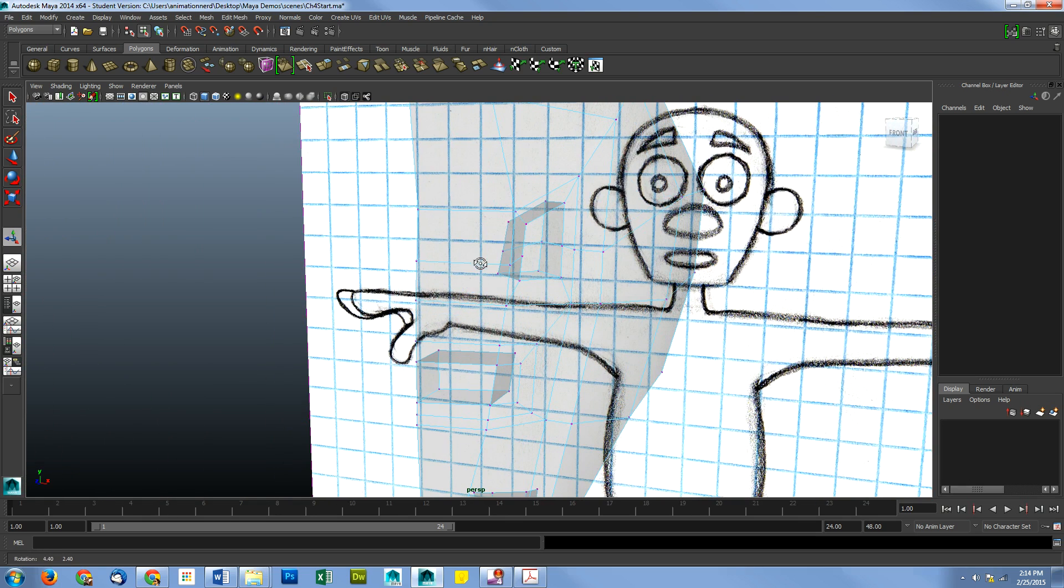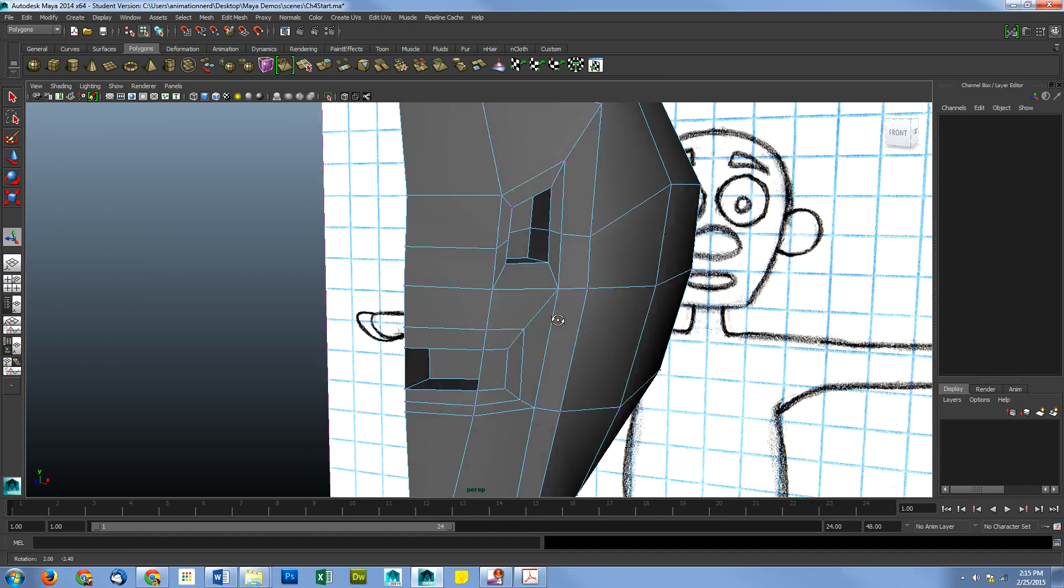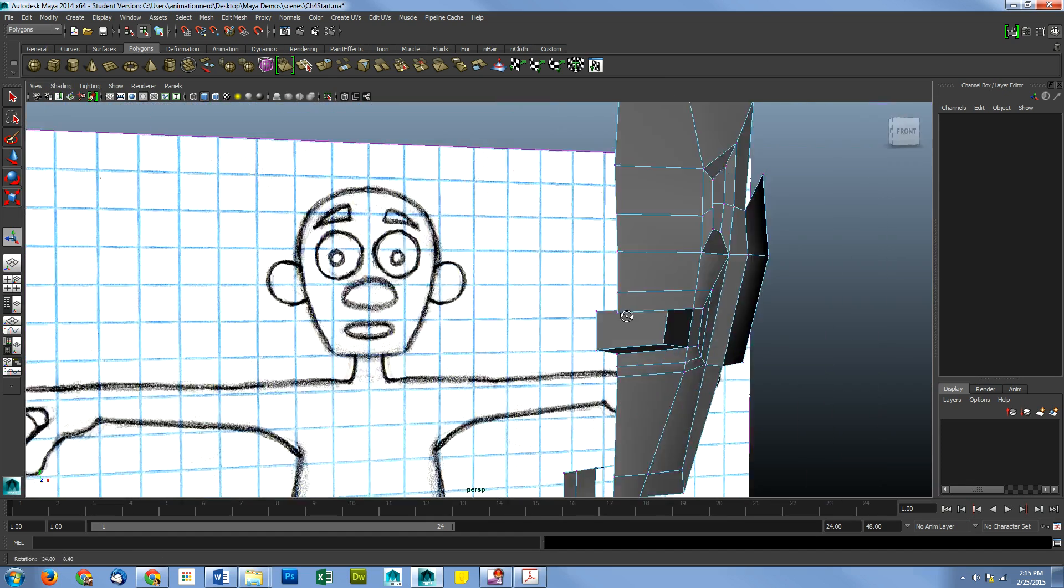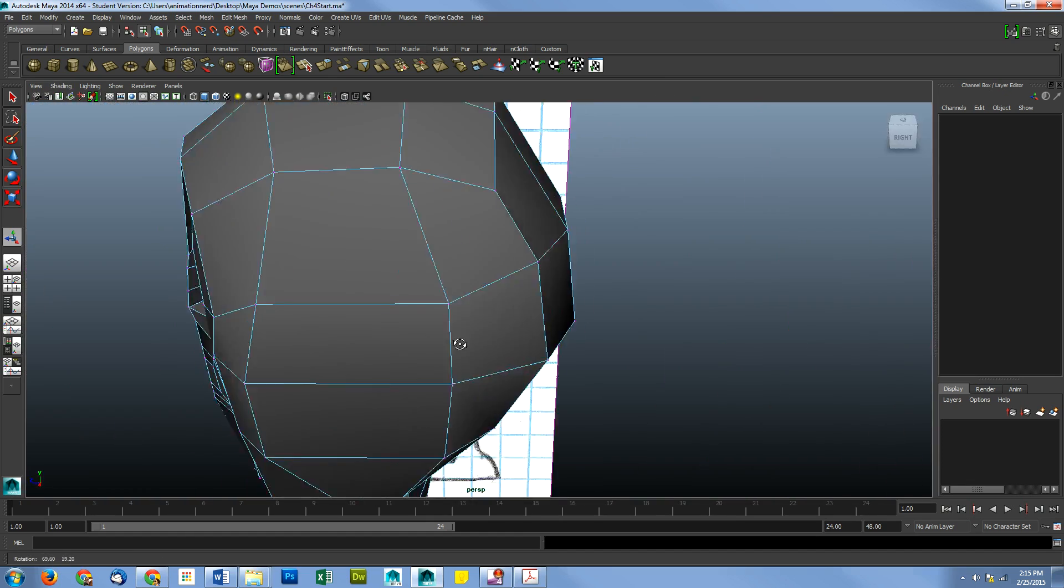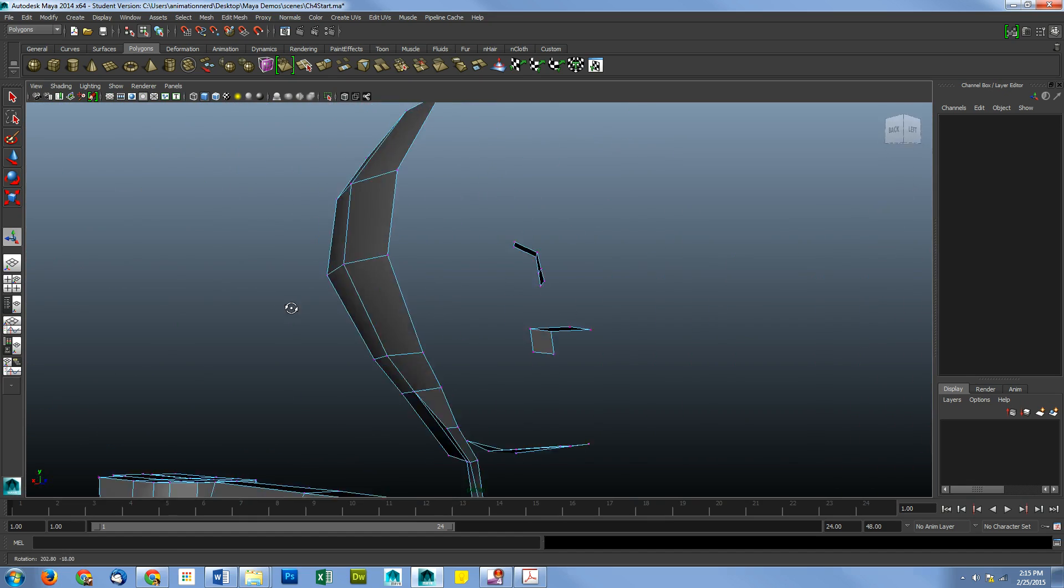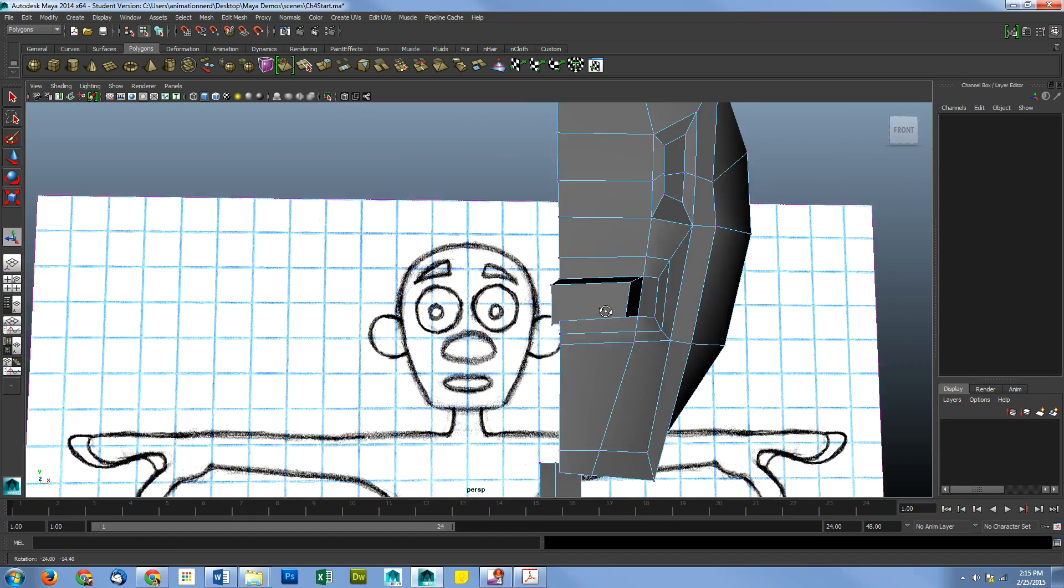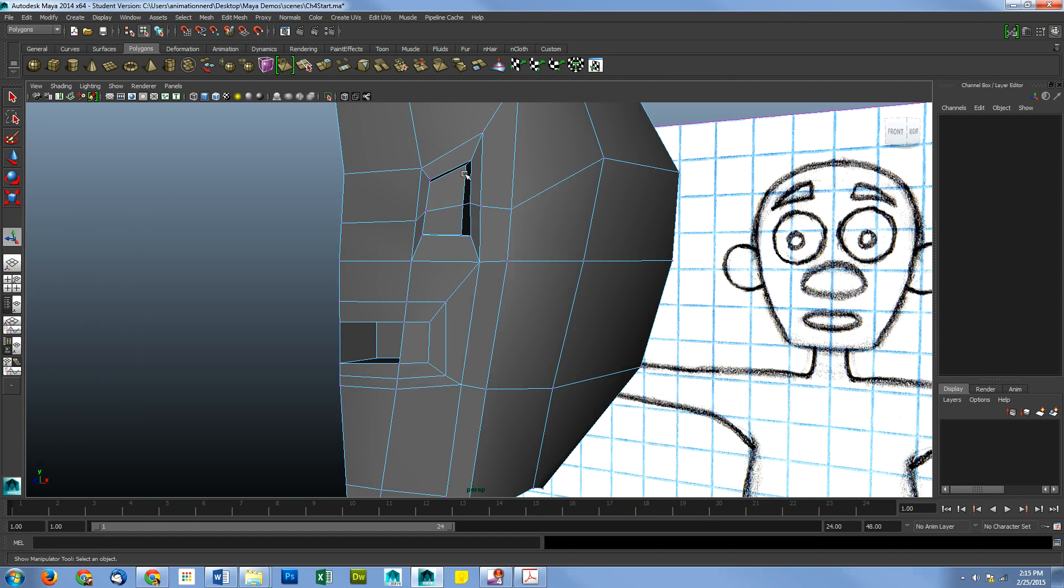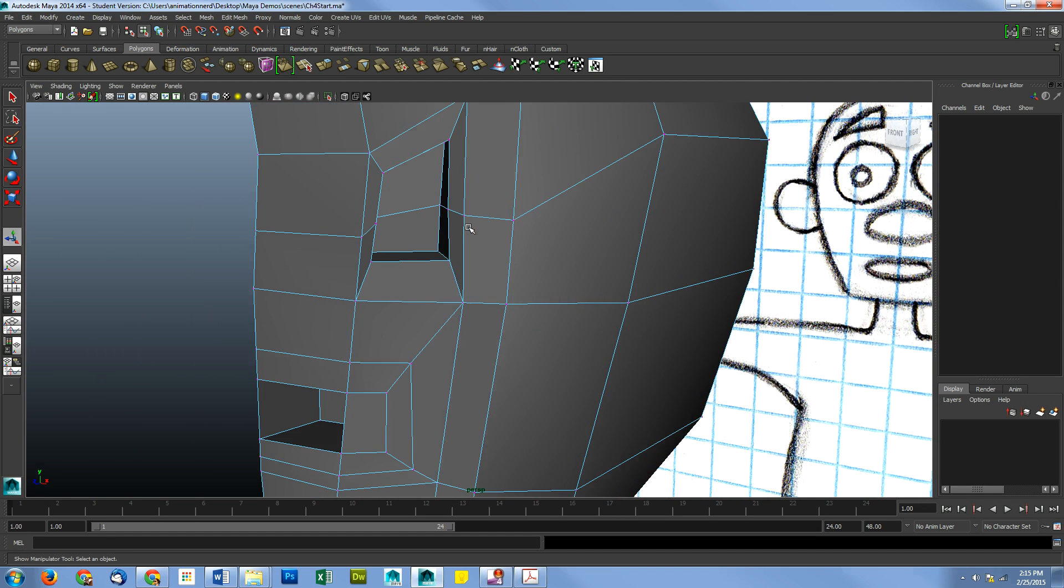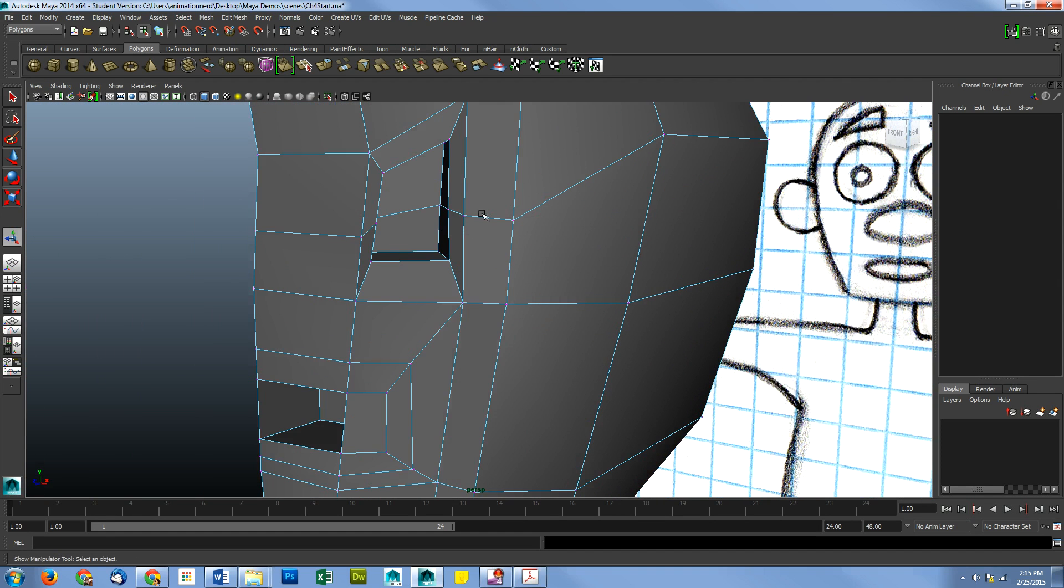So since I have back face culling on, I'm just going to turn off x-ray so you guys can see better. But I still have back face culling on, so you can still see that in action. And we're going to move these vertices around. So I'm going to right click and make sure I'm in vertex mode.